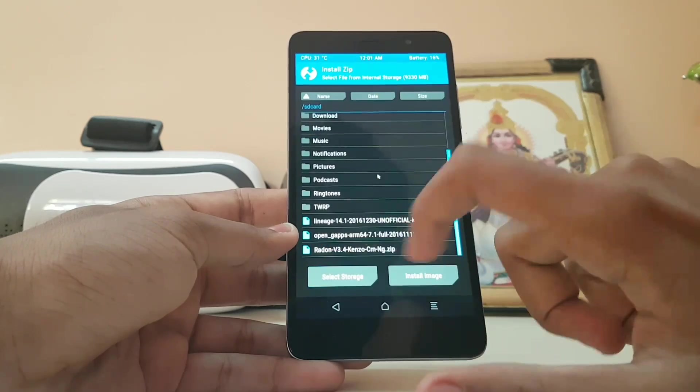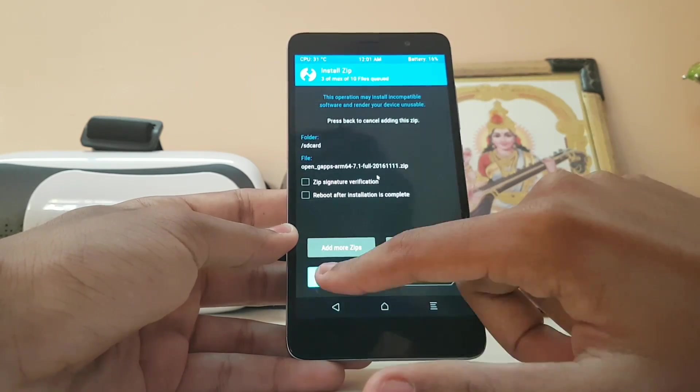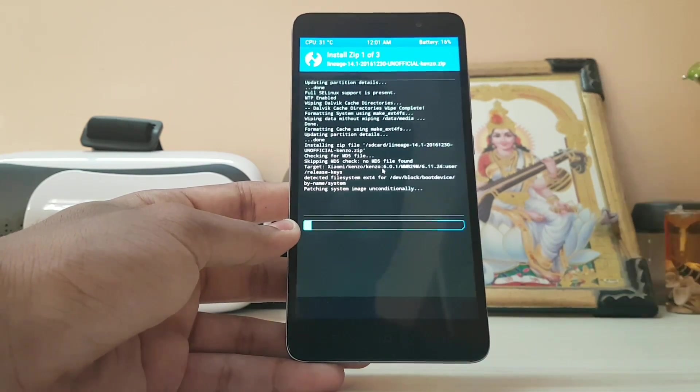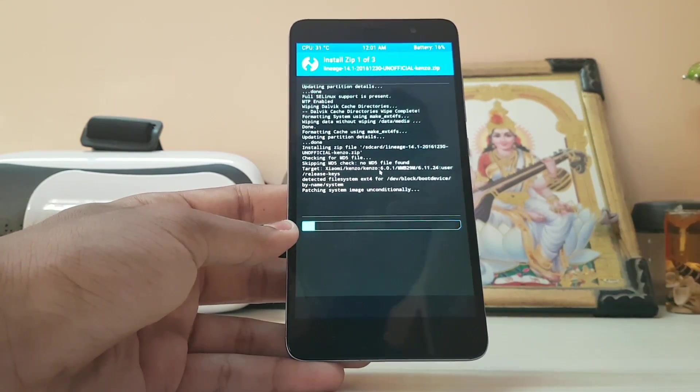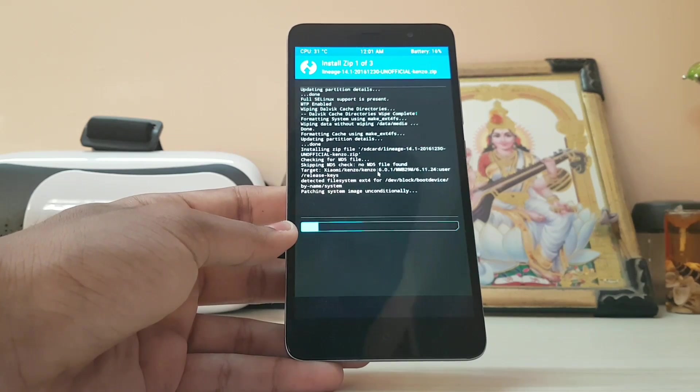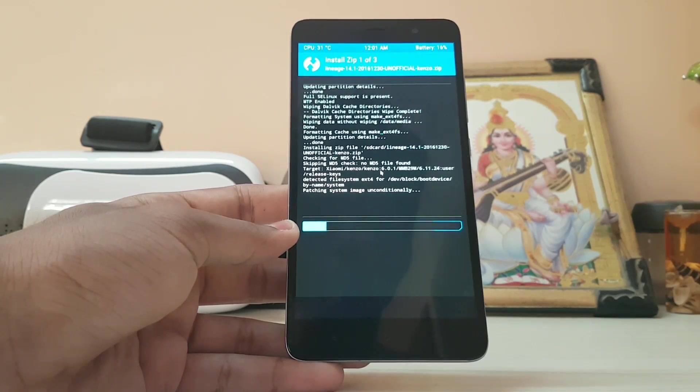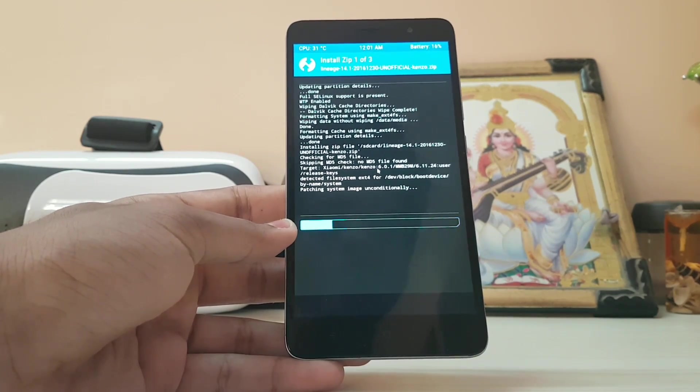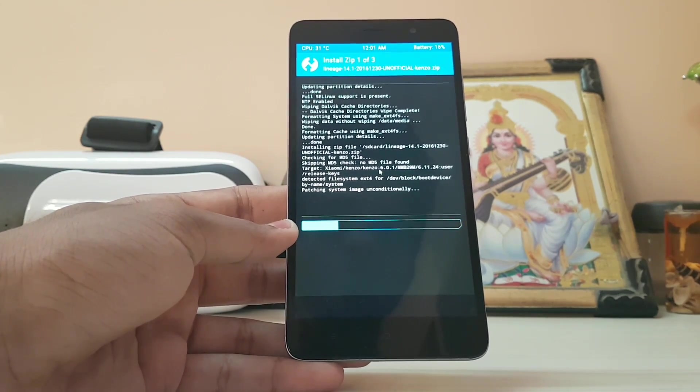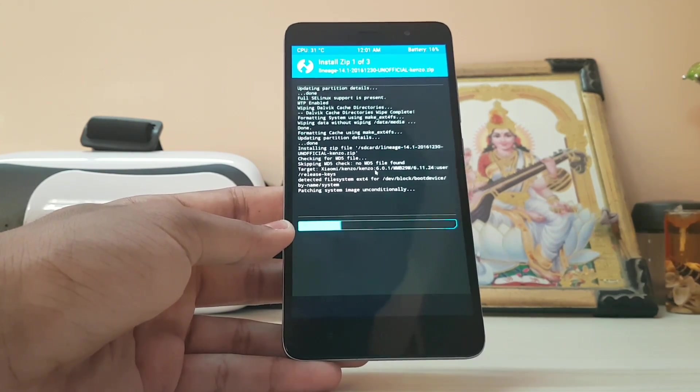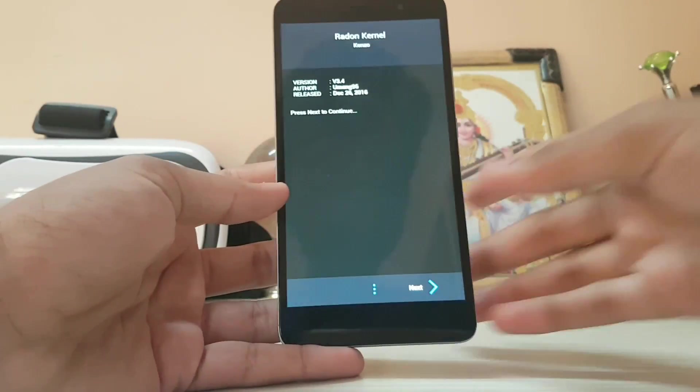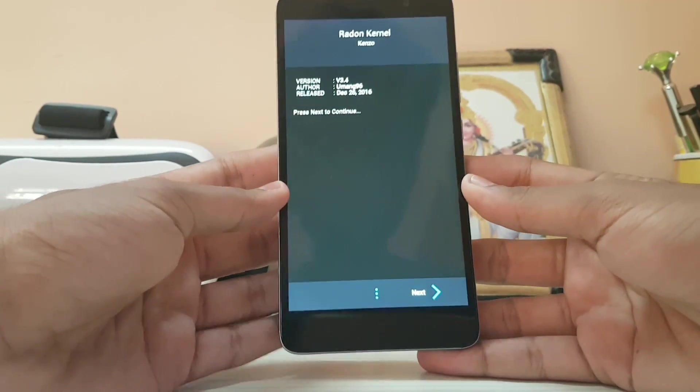Now just flash the GApps. For GApps you can go from full down to pico. Don't use stock or super, you will not get your Google Play Store working because of some Play Services issues. Let the ROM install. The first zip has been installed.